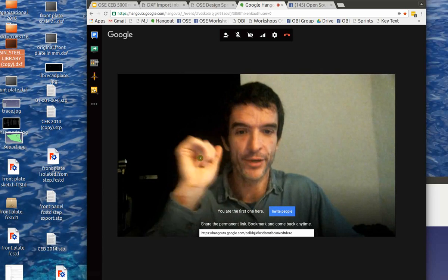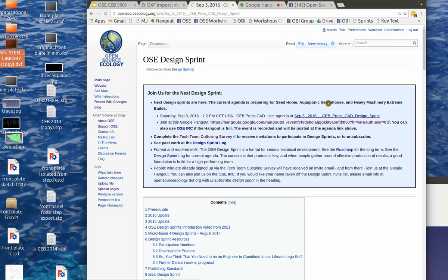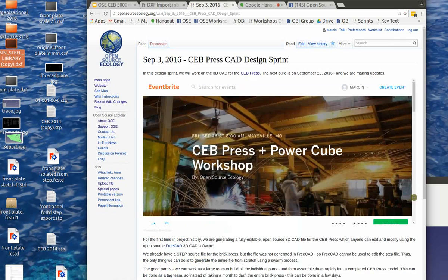Hello people. Welcome to the next Design Sprint announcement for Saturday, September 3. It's coming right up.